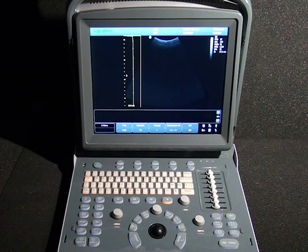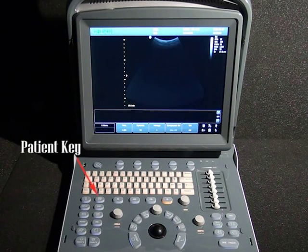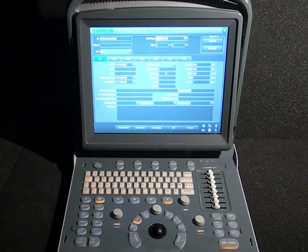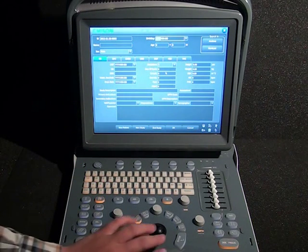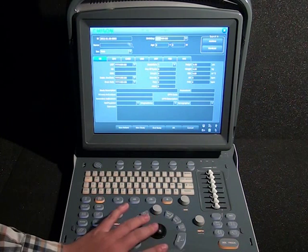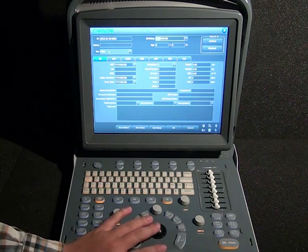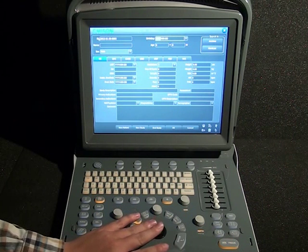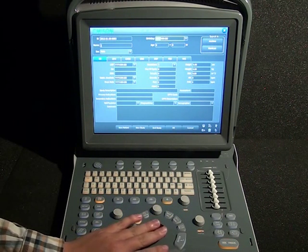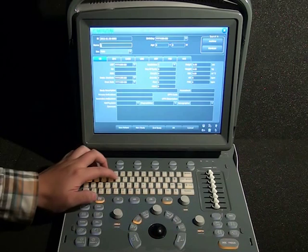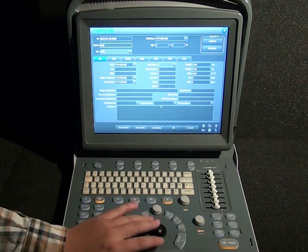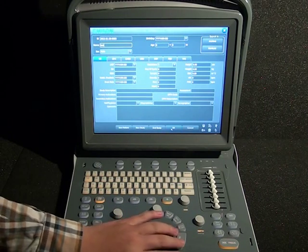When the system is ready, we are going to establish the patient's information. Use the patient key to start a new patient record. Add the current patient data: patient ID, patient name — you can input any other information you want. When we are ready, click OK to save it.